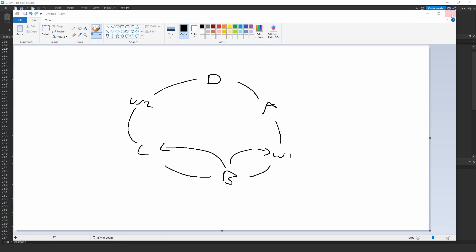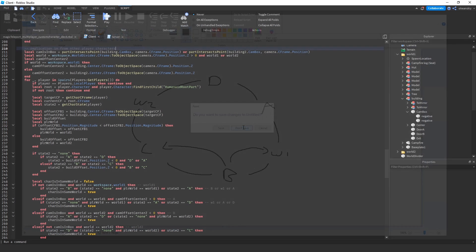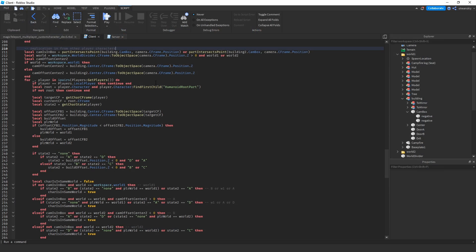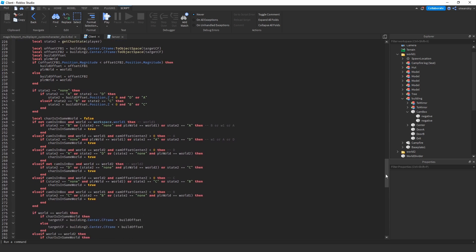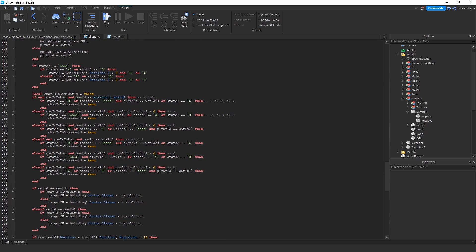So that's exactly what this piece of code is trying to play out. Figures out what world you're in, figures out which side of the building you're in, goes through iterates through all the other players, looks at what world they're in, looks at what their state is, figures out what their c-frame should be, and figures out if you're in the same world.